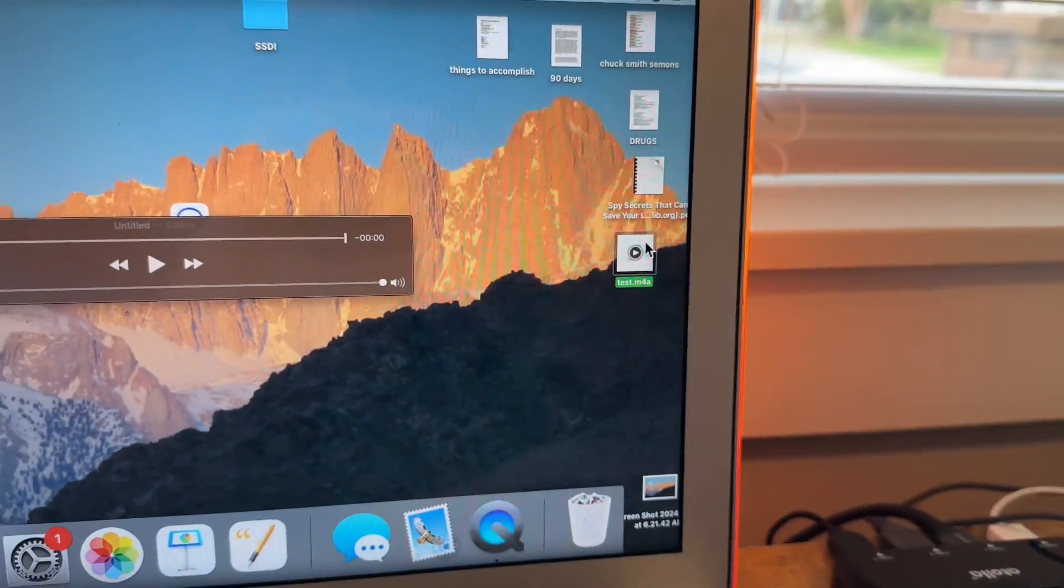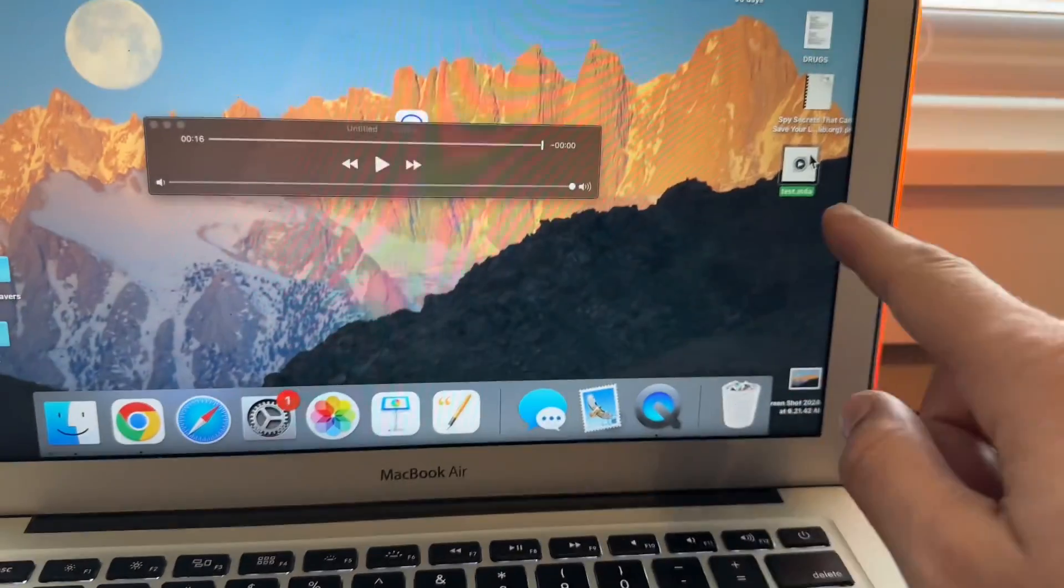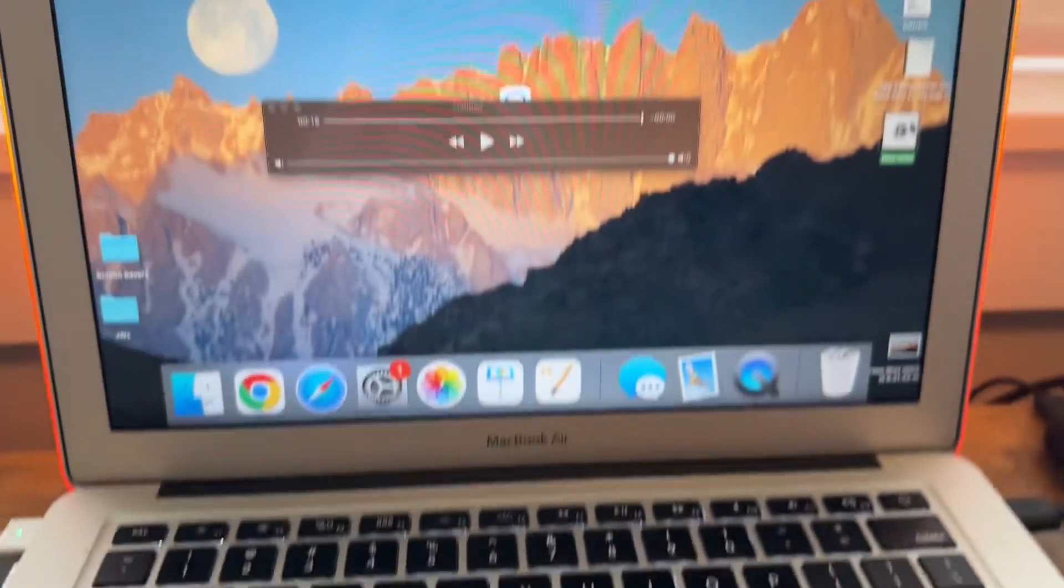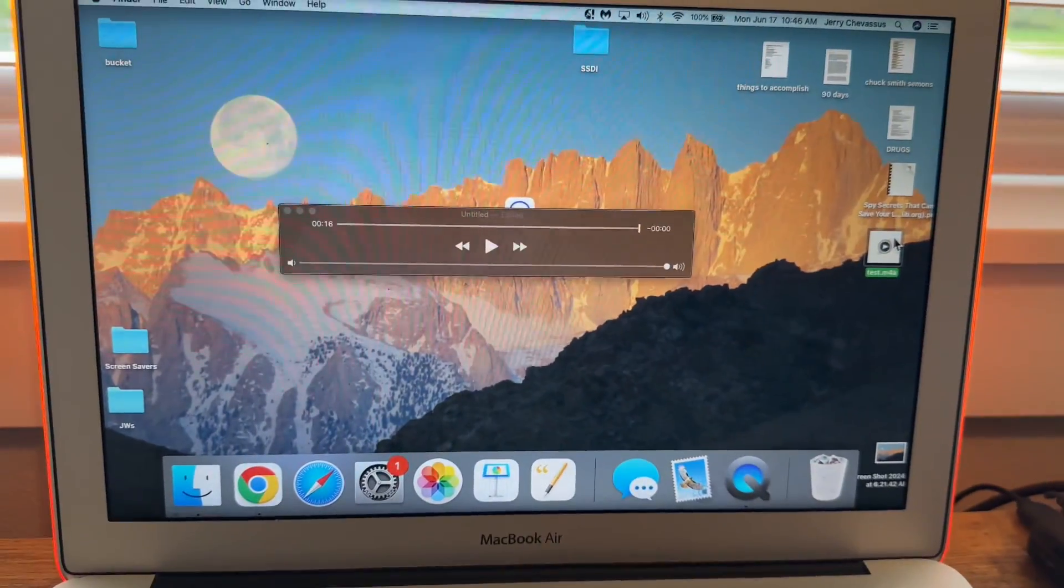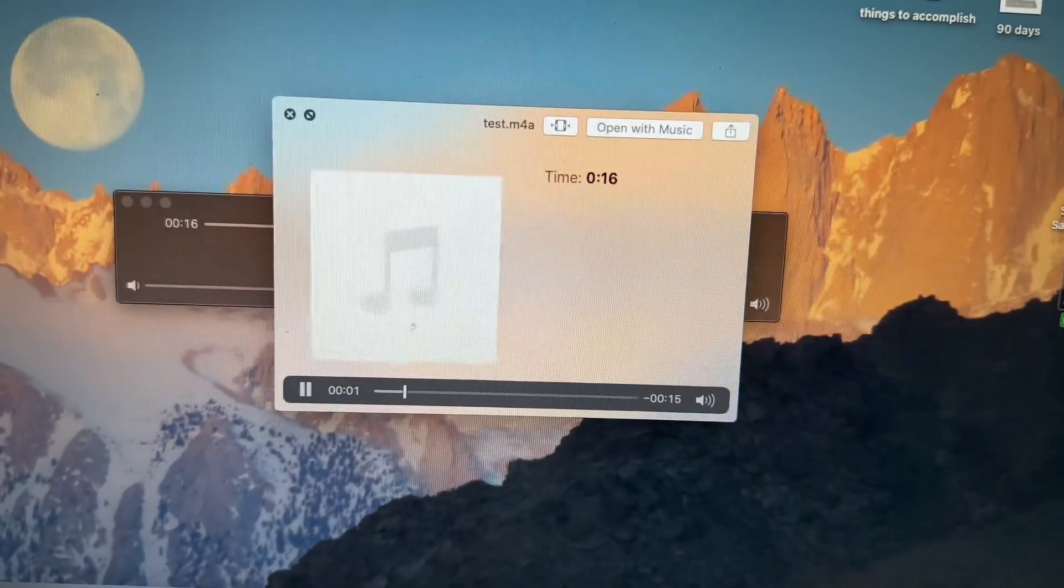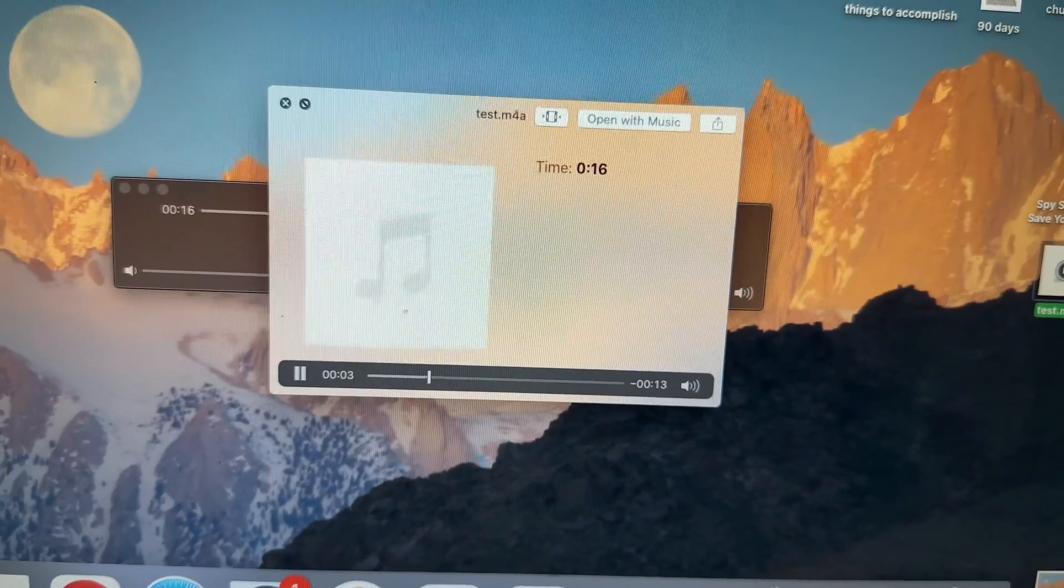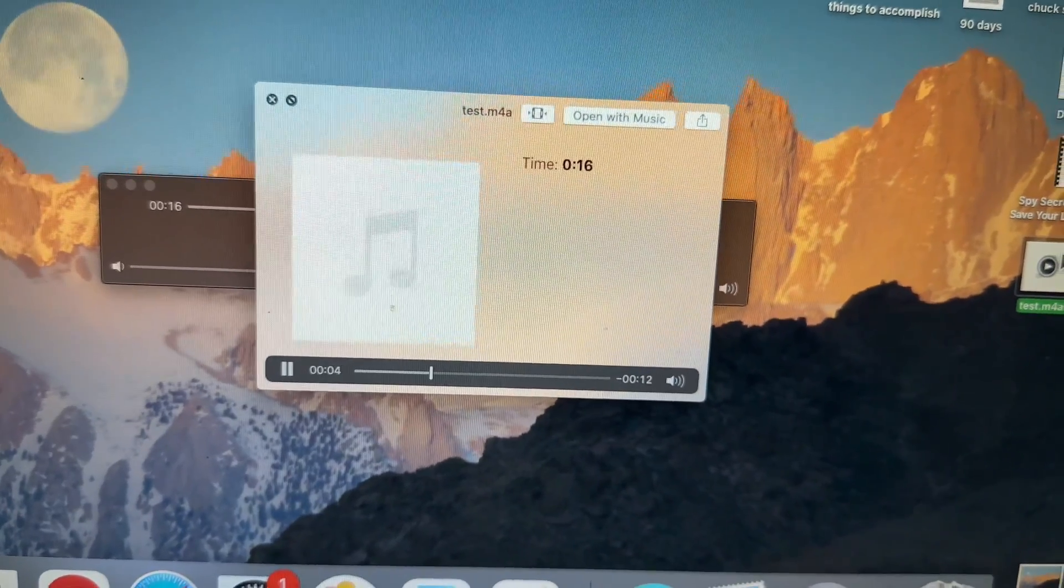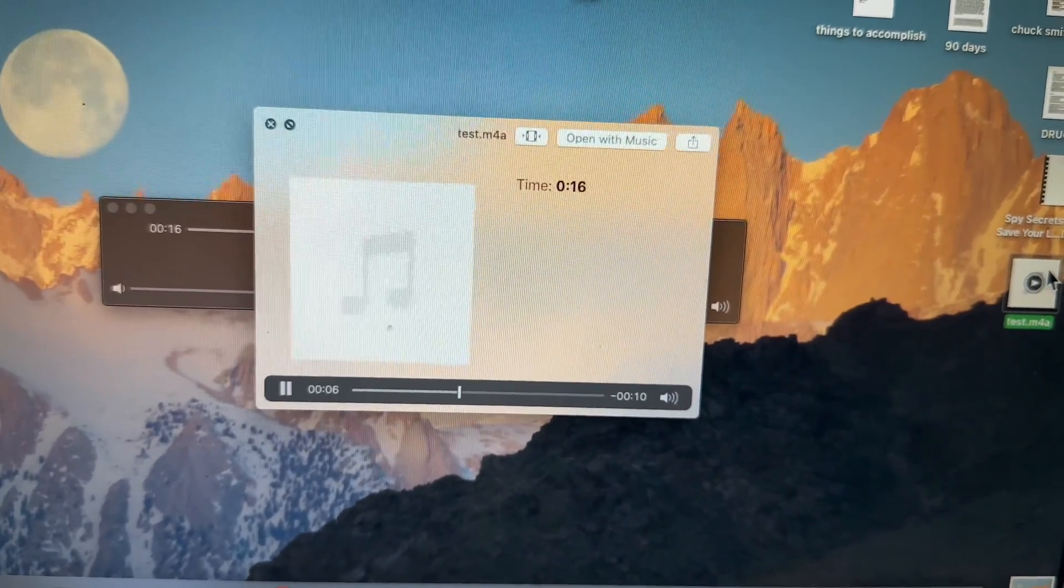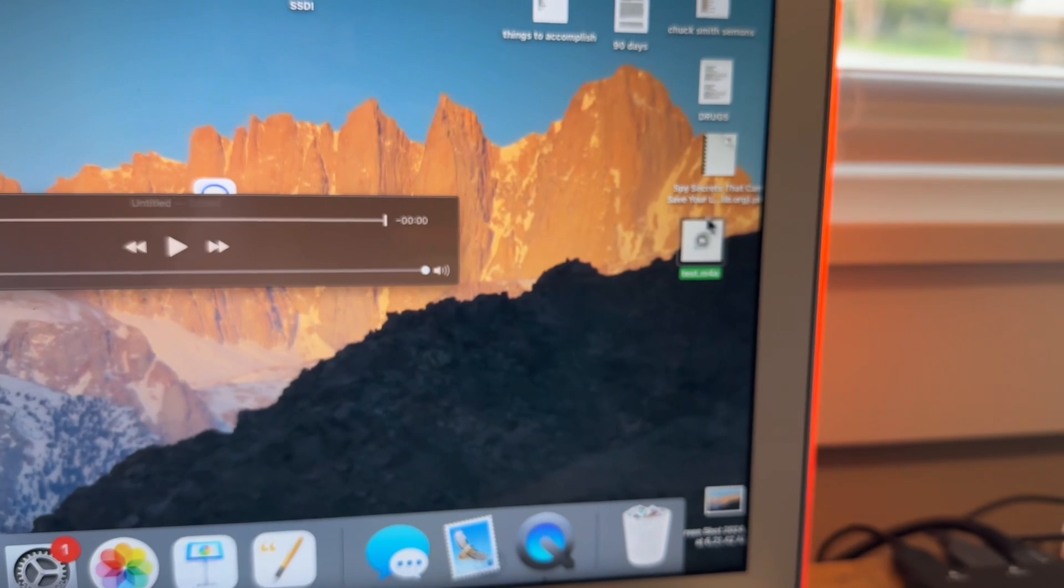So now all you have to do in order to listen to this sample is highlight it, click the space bar. And there is our sermon sample. And there we go.